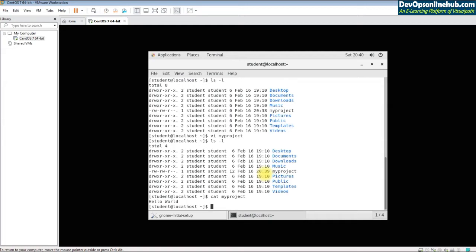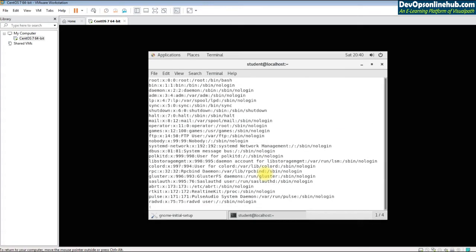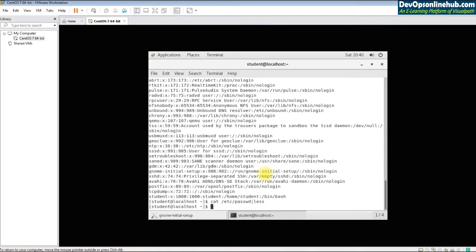If you have a very long file and want to see all its contents, for example 'etc/passwd' which contains user details, it may have more than a thousand lines and be hard to view. You can use 'less' to scroll through it, or pipe it with grep to search for a string — for example, 'cat /etc/passwd | grep rtkit'.